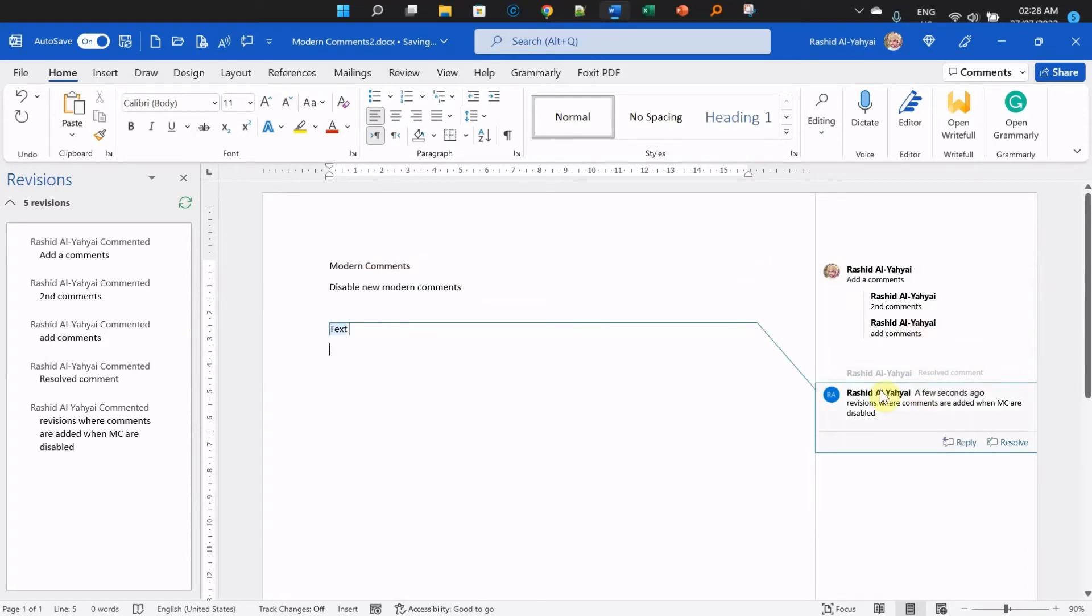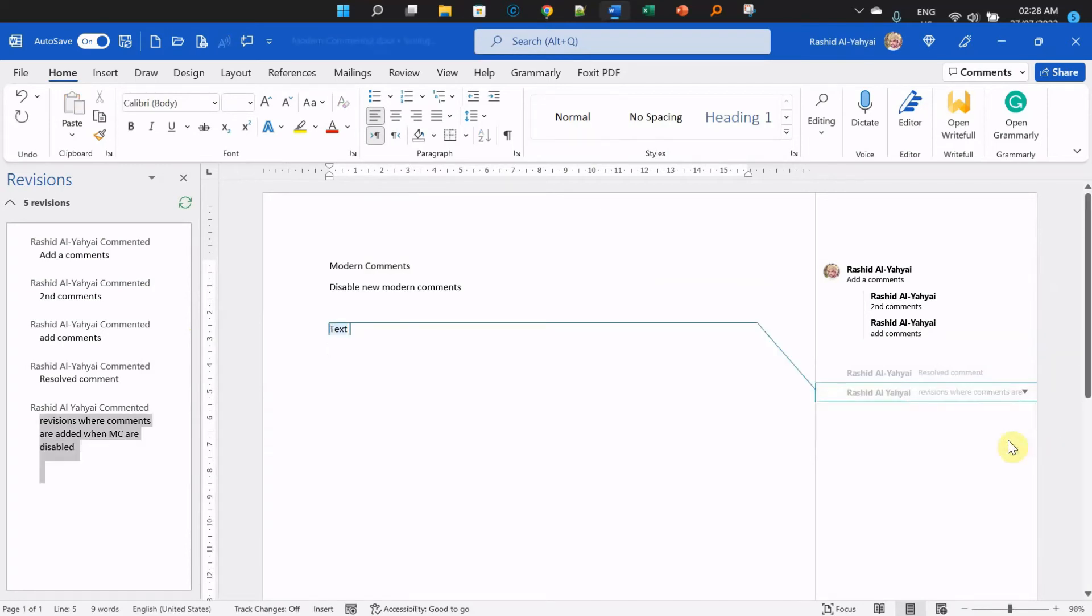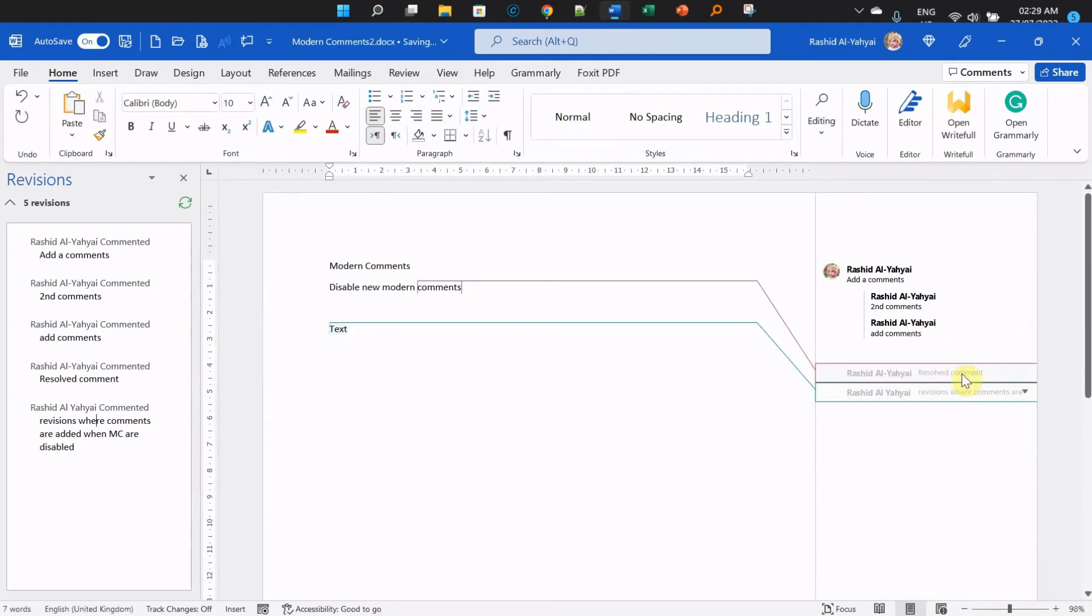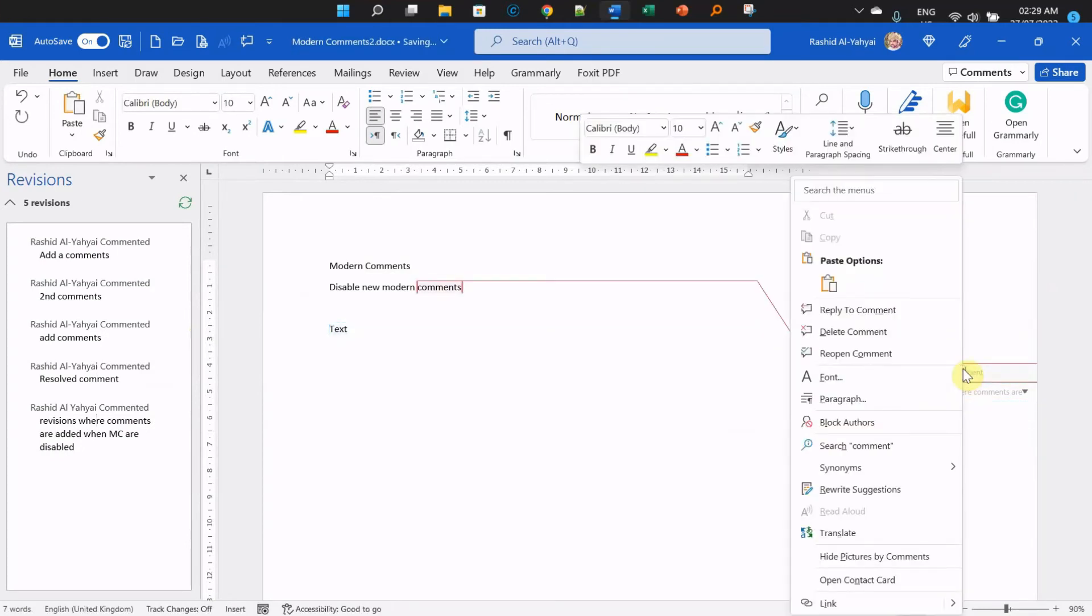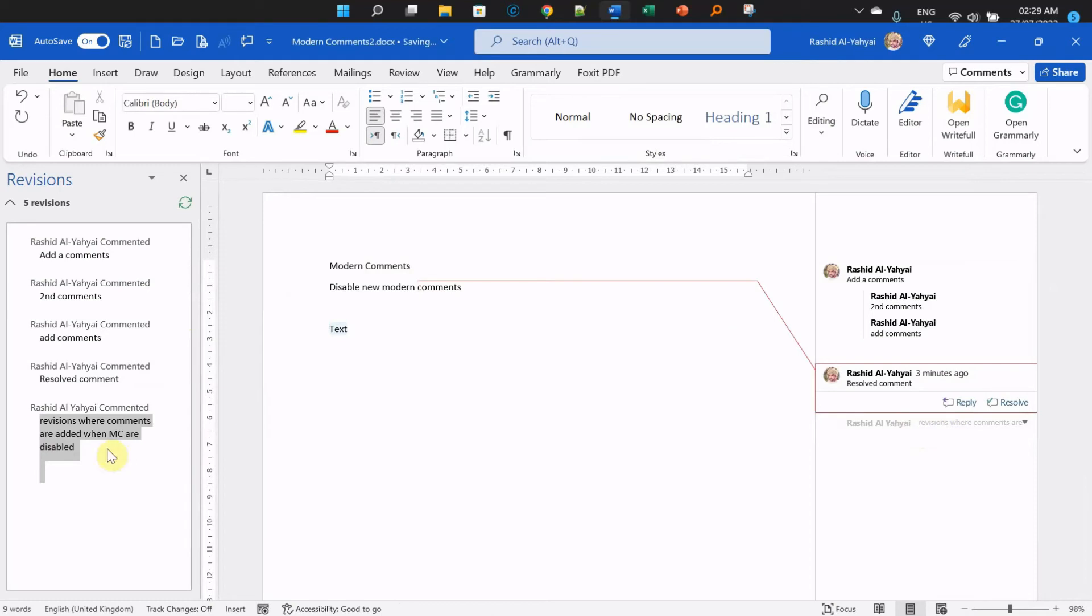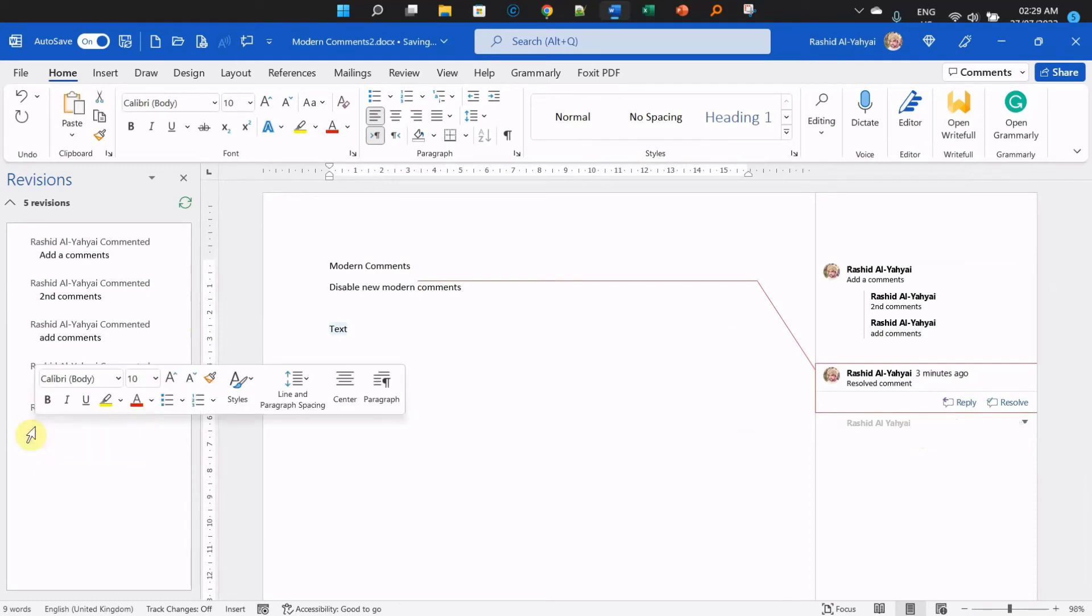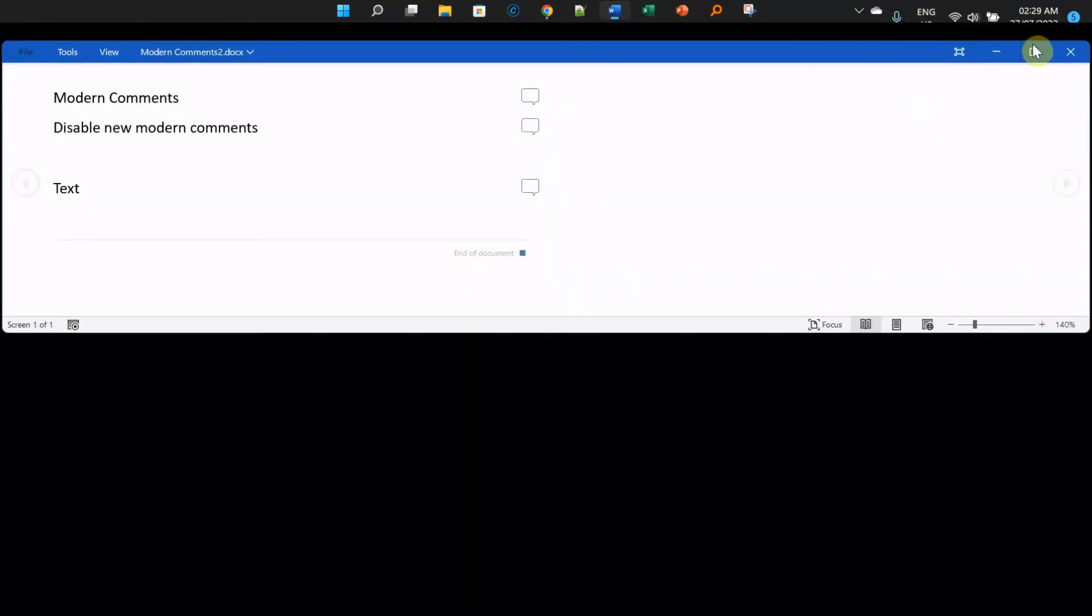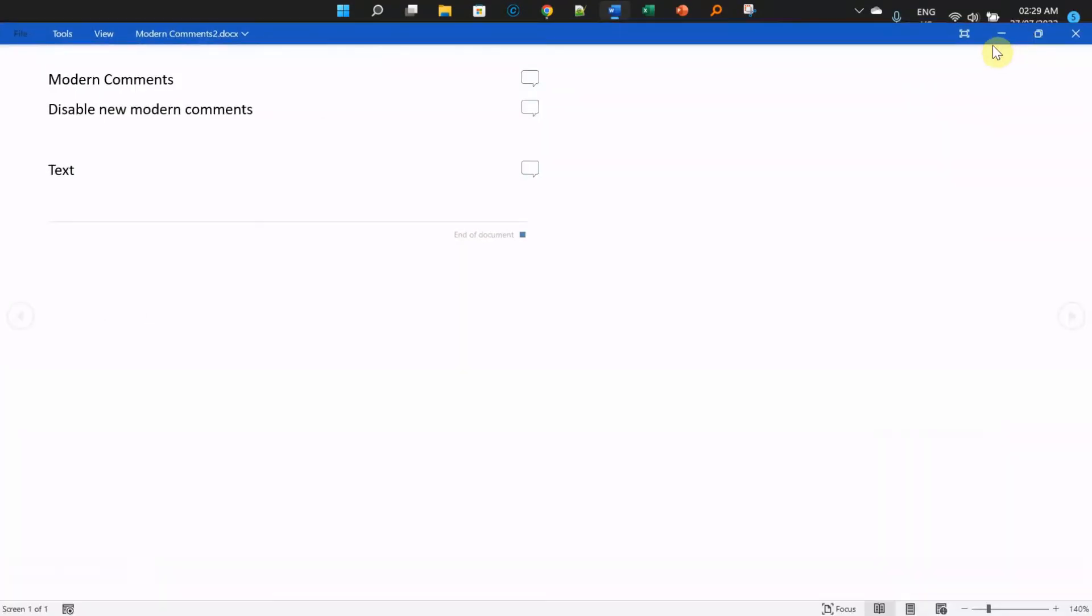Another funny thing is resolved comments are usually locked, not supposed to be edited unless you reopen them. But if I remove these comments here without reopening them, they will be deleted from here even though I already resolved them.